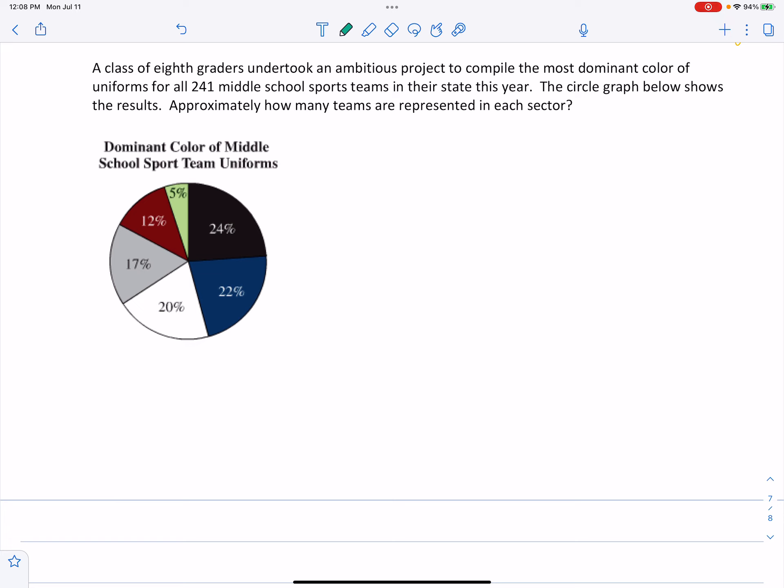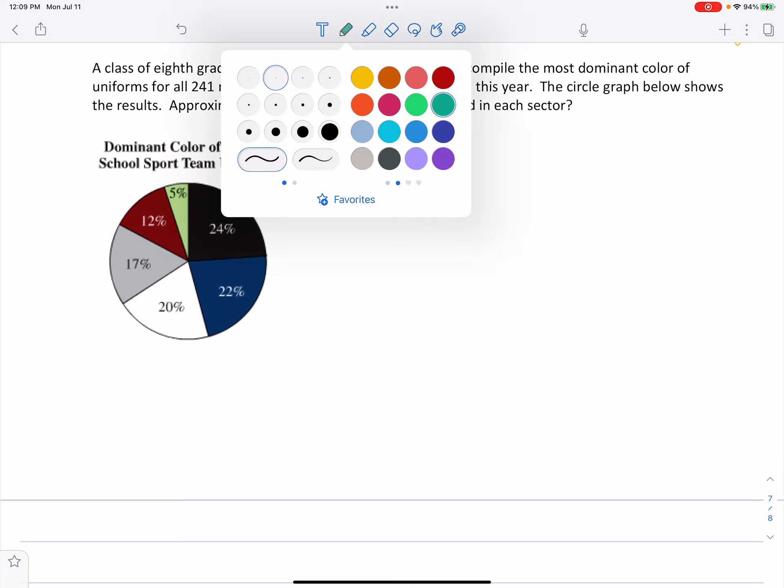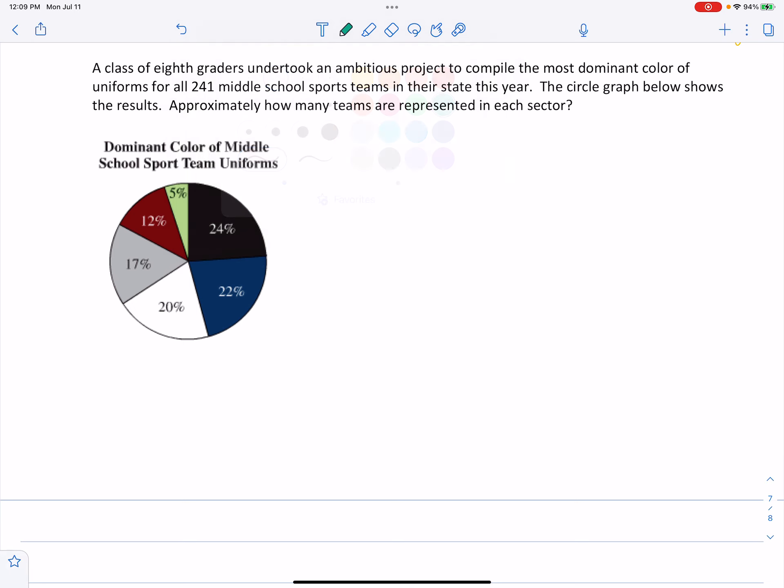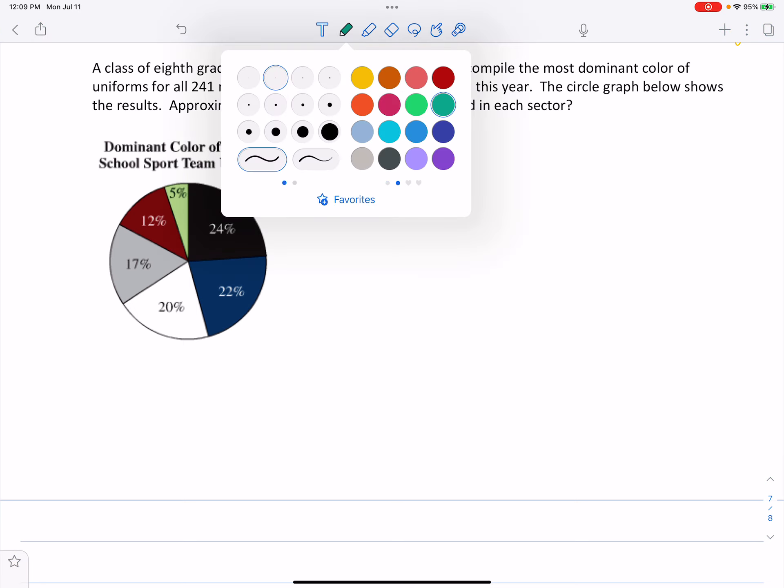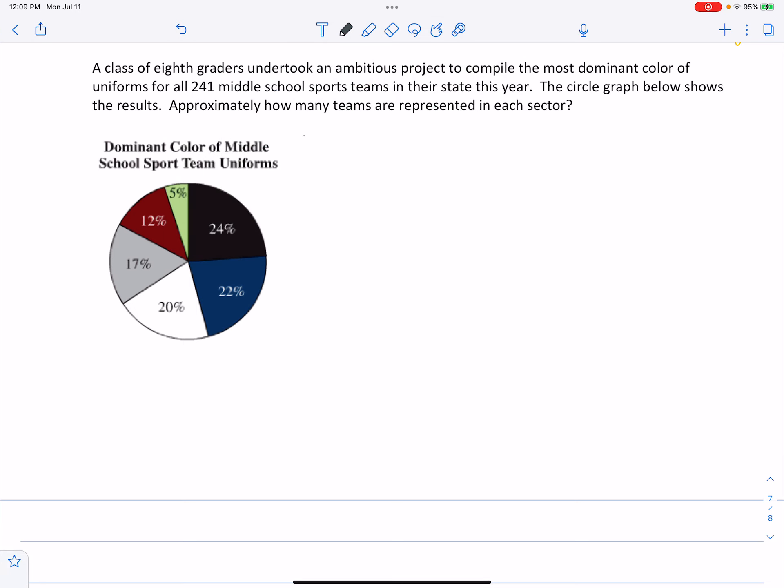And so the first thing, I know that your notes may not be a color, but we've got several different categories. We've got black, which represents 24%. We've got green, which represents 5%. We've got red...